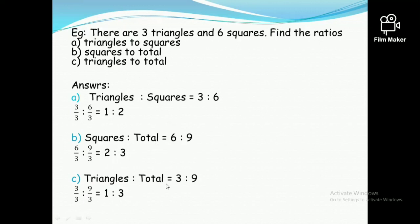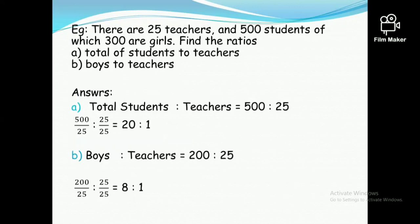Triangles to total: there are three triangles and nine total shapes, so three ratio nine. Both are divisible by three, therefore you can write one ratio three. That's the answer for that question.